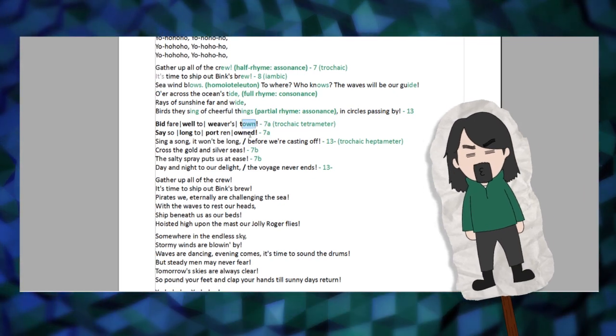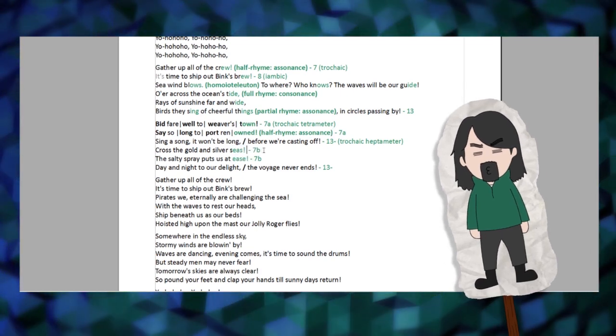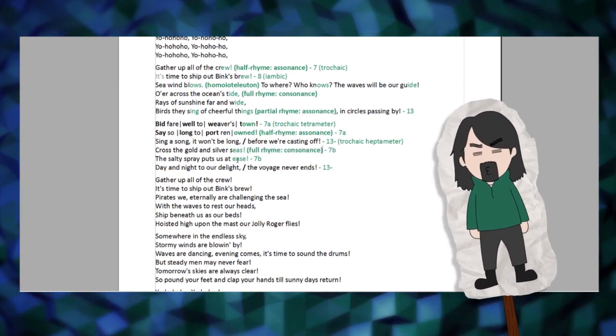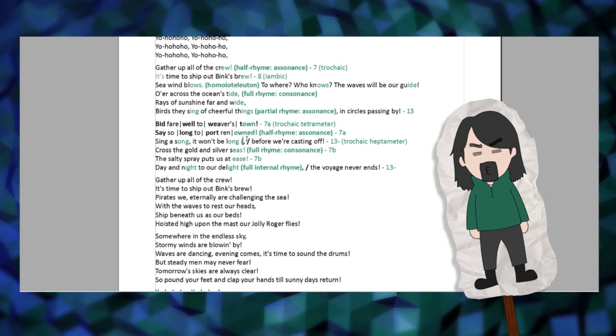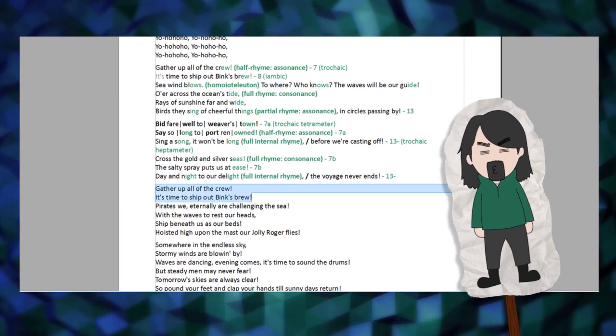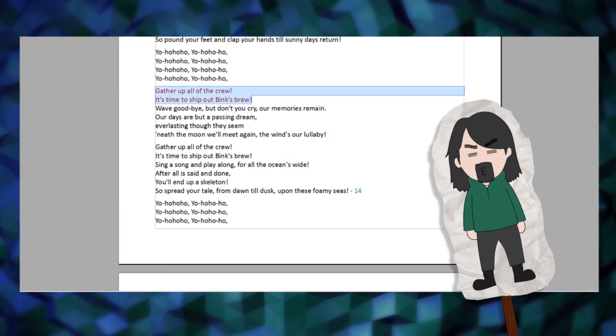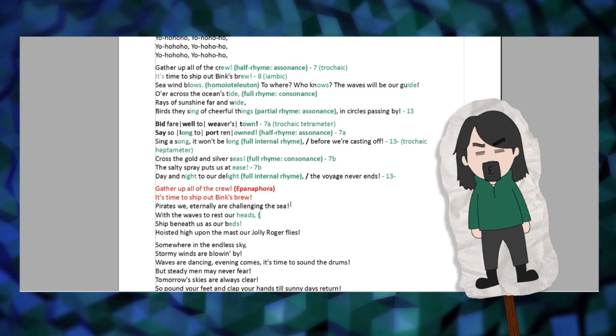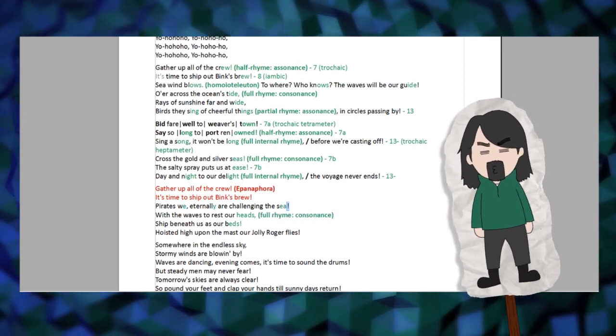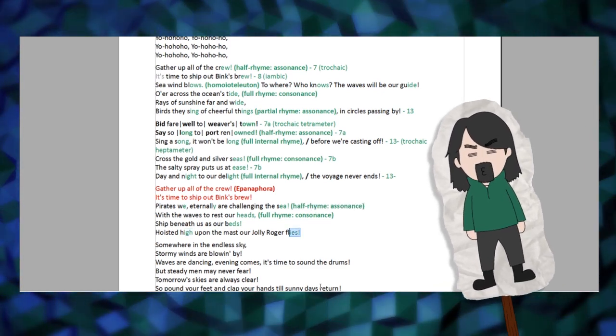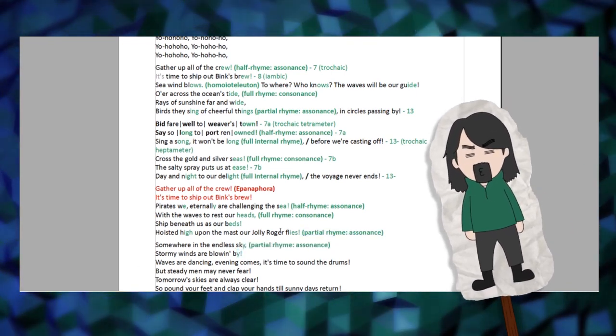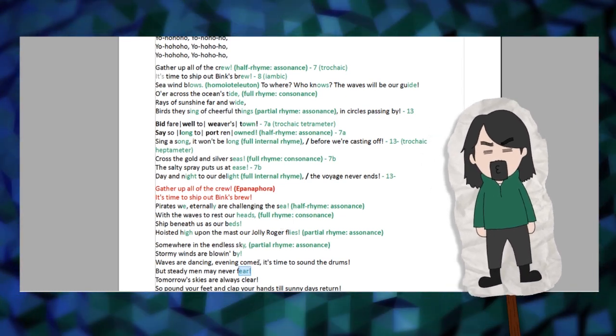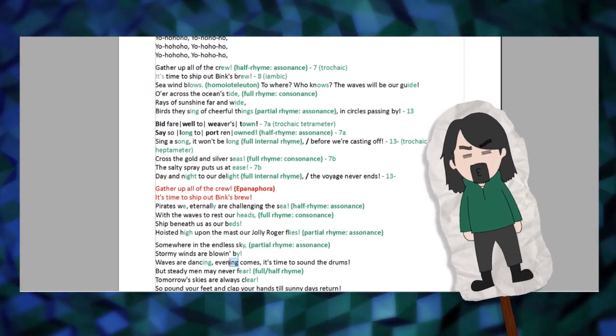In the second stanza there is a partial rhyme, 'town' and 'renowned,' as well as a full consonantal rhyme, 'seas' and 'ease.' In the sixth verse there is a full internal rhyme of 'night' and 'delight.' Its equivalent in the third verse is 'song' and 'long,' curiously preceded by another 'long' in the middle of the second line. The fourth stanza continues that half rhyme in 'sky' and 'by.' Later on you can also see 'fear' and 'clear,' which may be considered a full rhyme in rhotic accents, or a half rhyme if you pronounce it without the rhotic R. Earlier on, 'blowing,' 'dancing' and 'evening' are an example of internal homoeoteleuton.